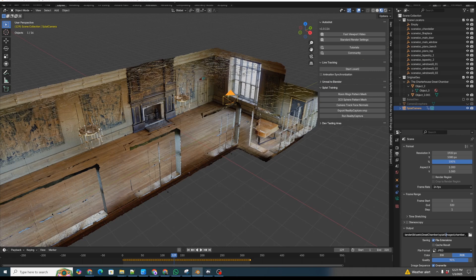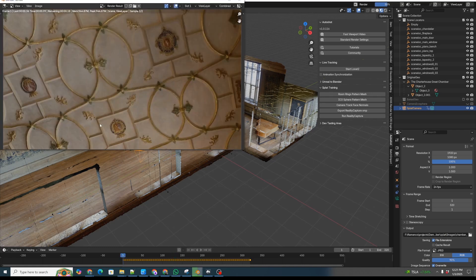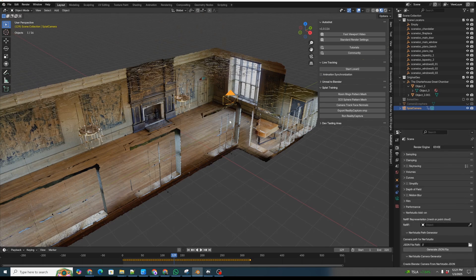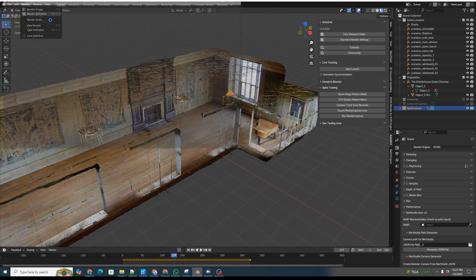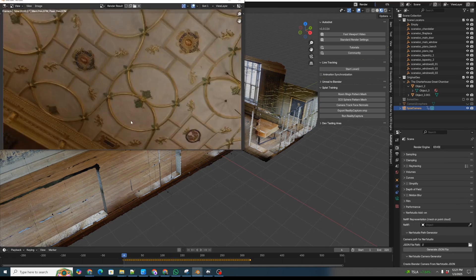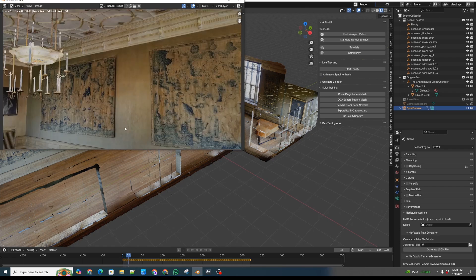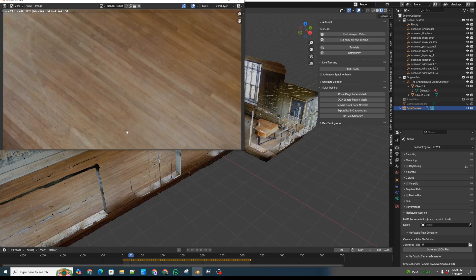The rendering frame rate doesn't matter. We're just going to render 320 frames. We go over and click Render > Render Animation. I had it set to Cycles, which would take a long time, so go back and set that to Eevee. We're running Blender 4.2, so this is Eevee Next — it will render very quickly. It's going to go through and render 320 animation images of the scene.